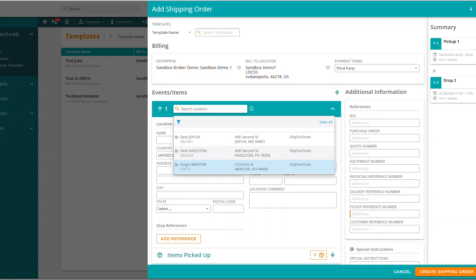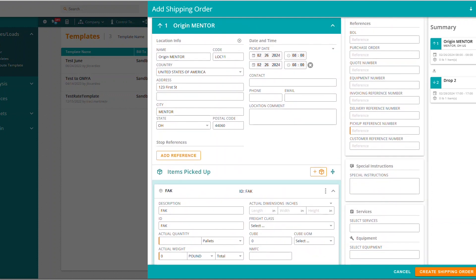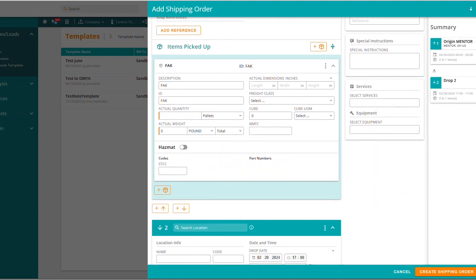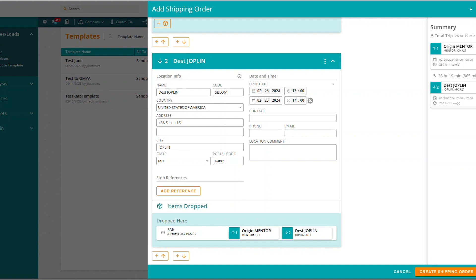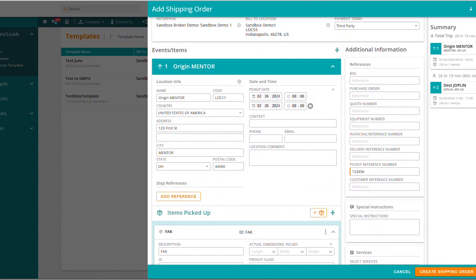So I'm going to select my origin, which is going to go from Mentor, Ohio. It's going to leave my pickup date today, which it auto-populates. I'm going to put in my pickup reference number, which is required — you can see that by this orange line here, that means this reference would be required. The only two item fields that are required are quantity and weight. So I'm going to put in two pallets at 250 pounds. And then I'm going to put in my destination, which is going to be Joplin, Missouri. Now we've got all of our fields entered for this initial add shipping order screen.